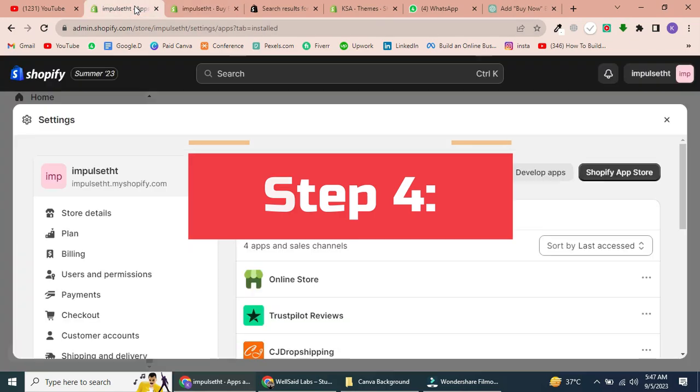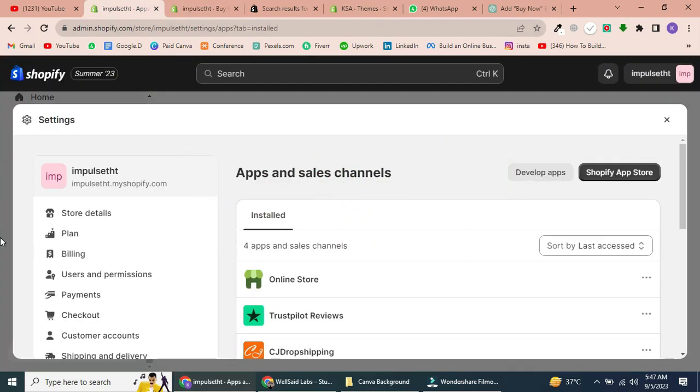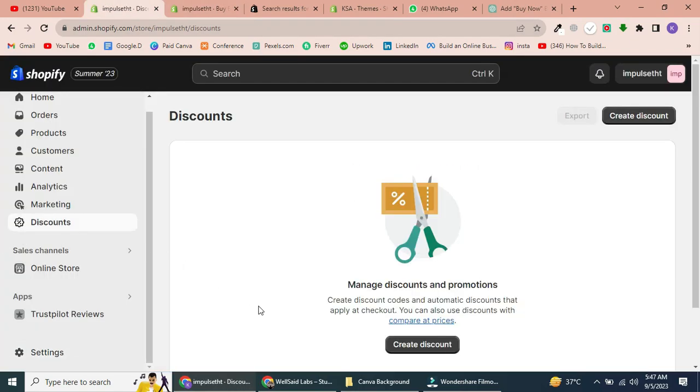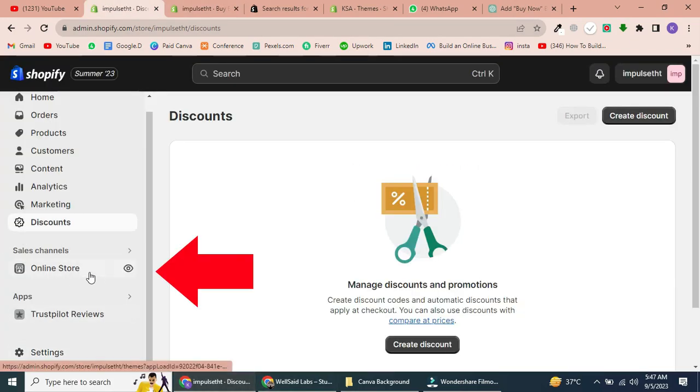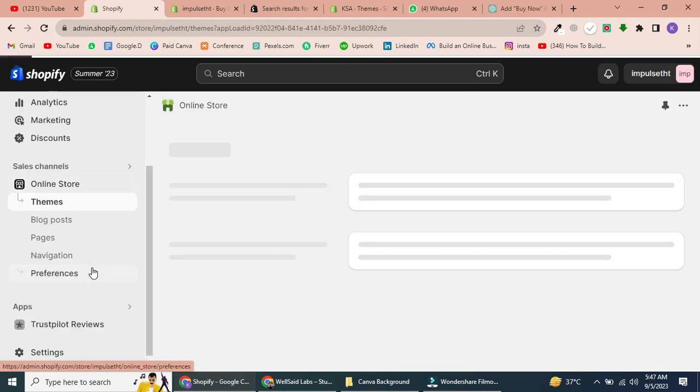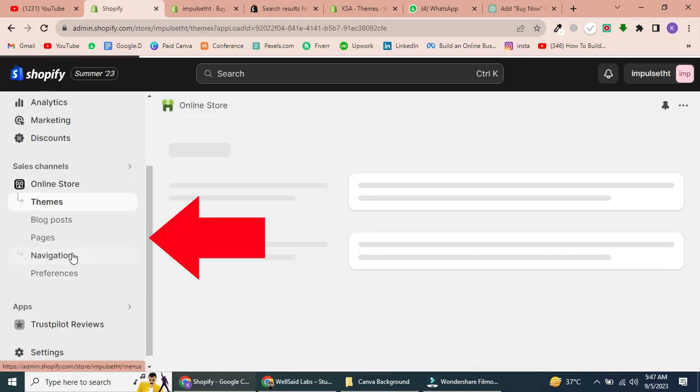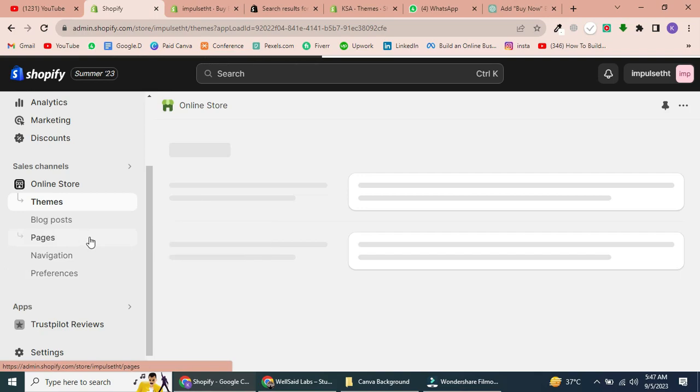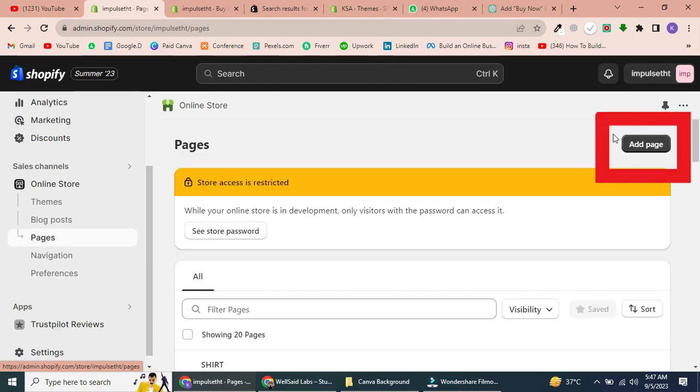Step 4: Embed the Buy Button on your Shopify page. Go back to your Shopify dashboard and navigate to Online Store on the left-hand side. Then, click on Pages.